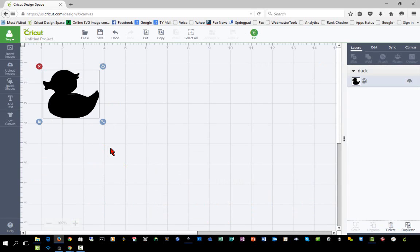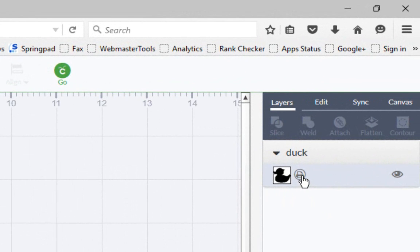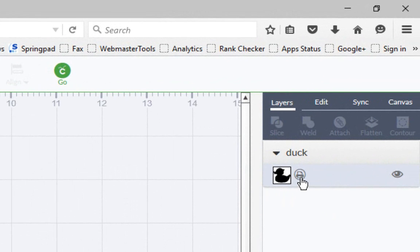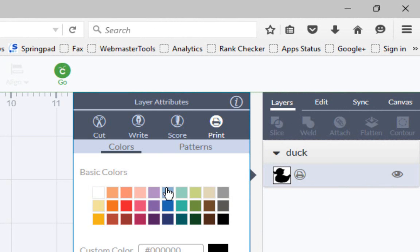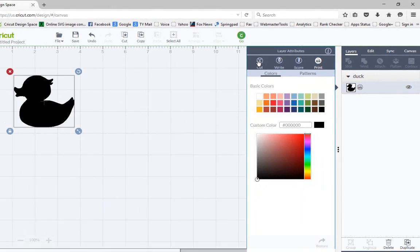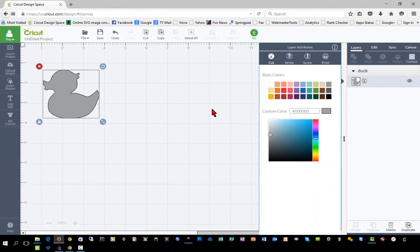Now we have it on our design canvas. Over here on the layers panel, you see that by default it's set to print because I imported it as a print then cut image. But if I want to cut it instead, I can just click this button and change it to cut.